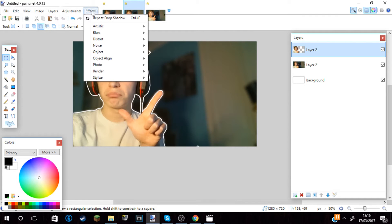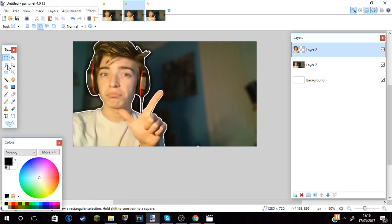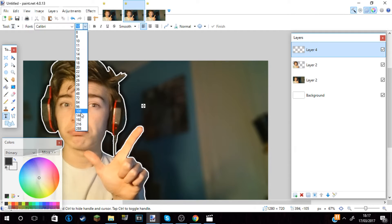I then went back into the effects, went to object, drop shadow and this time I used a black, but I didn't do a hard line. I did it so it was smooth and it will make a contrast with the white, therefore making like a pop effect so it makes the picture stand out even more.